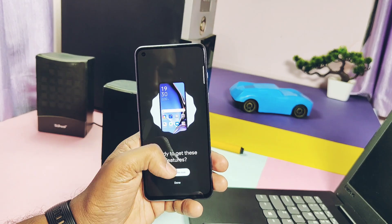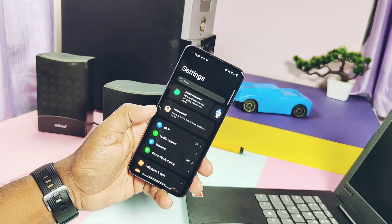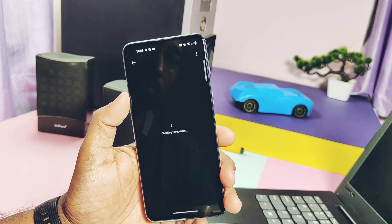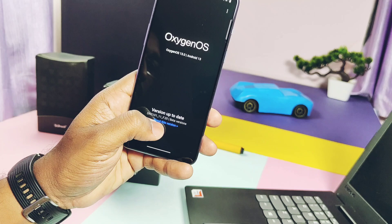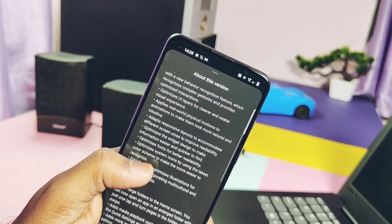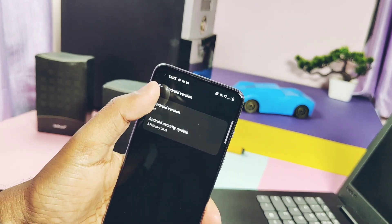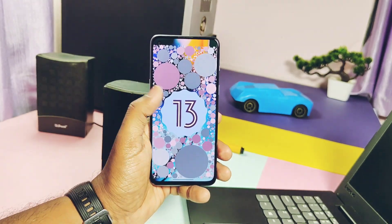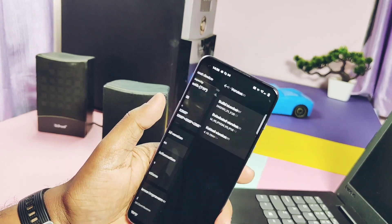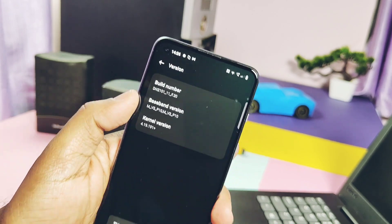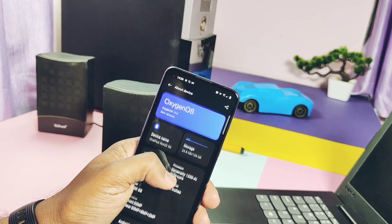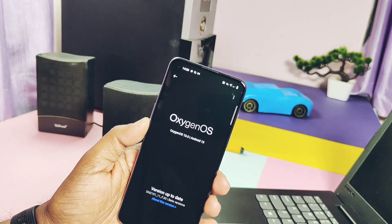Now let's jump to About Phone to check the details of this new update. In About Phone, if you tap on the OTA updater, it shows we are upgraded to the new OxygenOS 13 F20 update, and here we get the full changelog details. The Android version shows this is Android 13. Security patches are from February 2023. Under the version tab it shows this is the F20 build with kernel version 4.19.191.